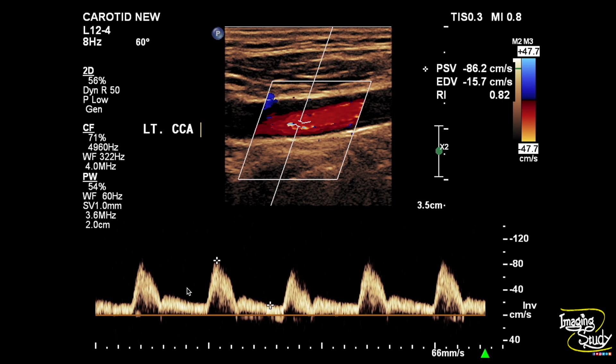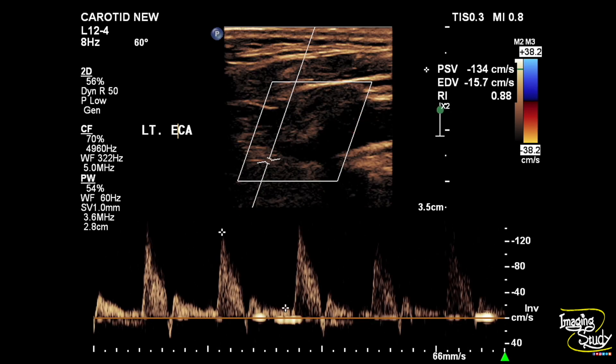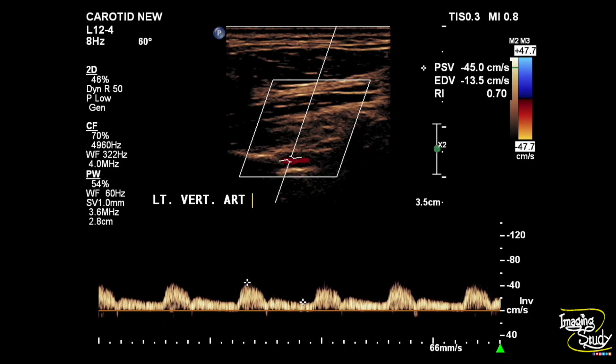This is the external carotid artery, also having good blood flow. This is the left vertebral artery showing normal blood supply. But the problem came when we tried to scan the left internal carotid artery.